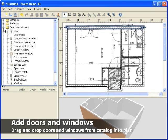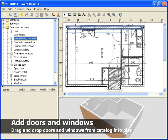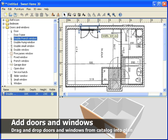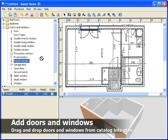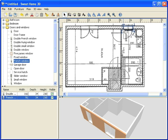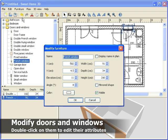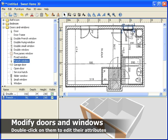Once done, drag and drop doors and windows from the catalog on walls in plan. If the opening direction of a door is wrong, edit its attributes and select the checkbox mirror chip.